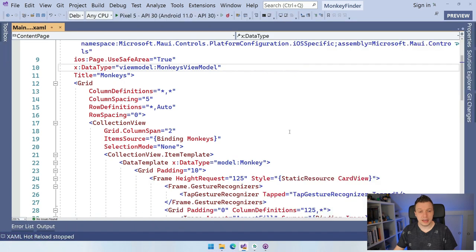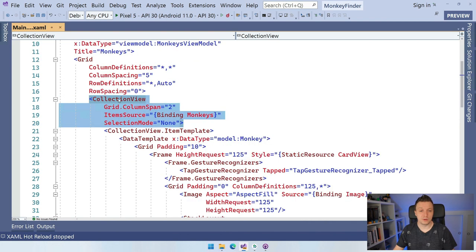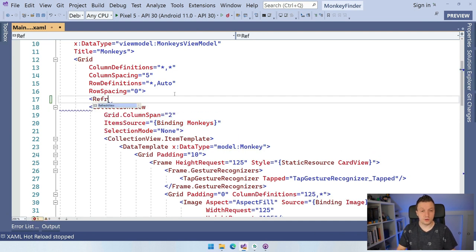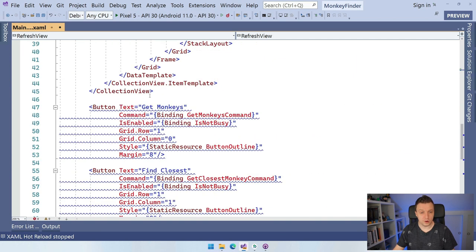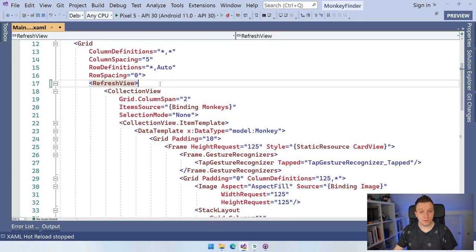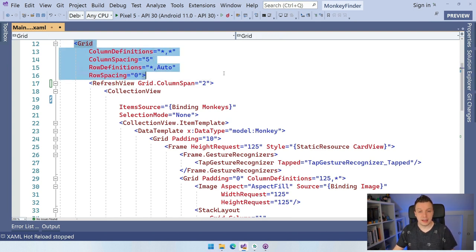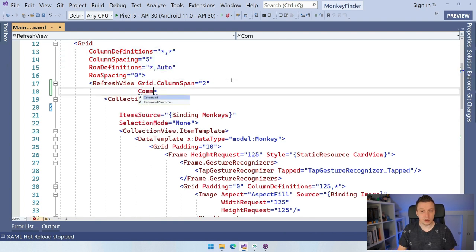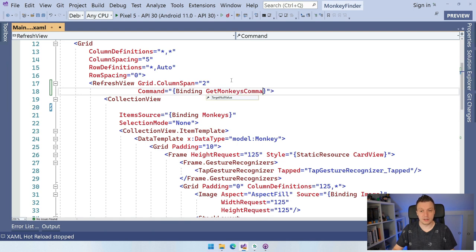Let me stop running the app. We have the collection view in our main page with the item template. What we can do is add a RefreshView — it comes up nicely with a closing tag — and we cut that out and wrap it around our collection view. We also move the Grid.ColumnSpan one level up so it spans across the two columns. Then we set the Command property: binding GetMonkeysCommand, which fires whenever we do the pull to refresh. That's it — we have that in place.